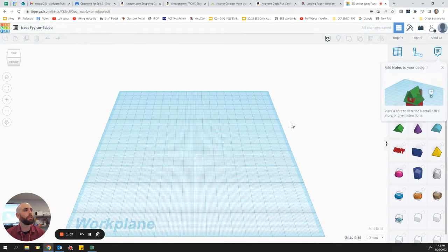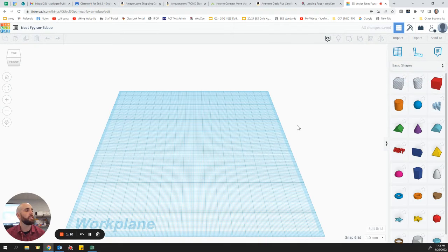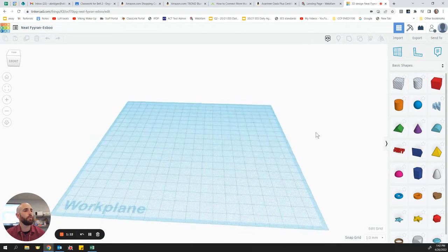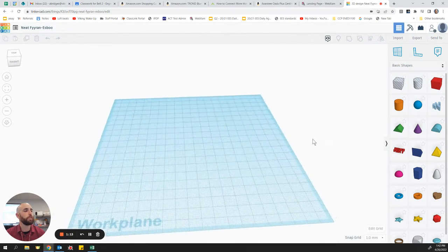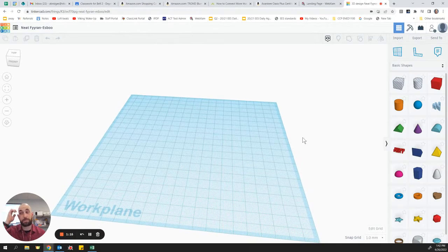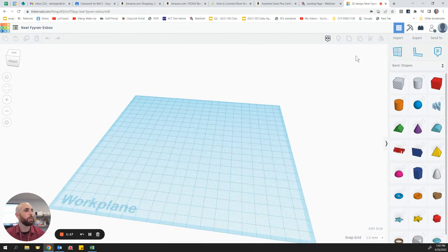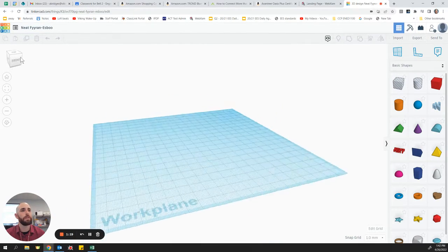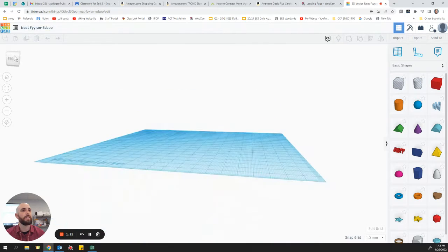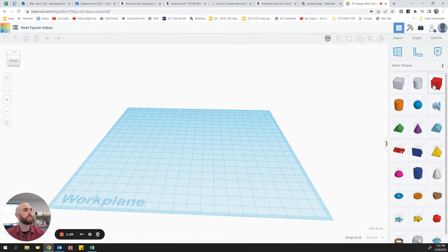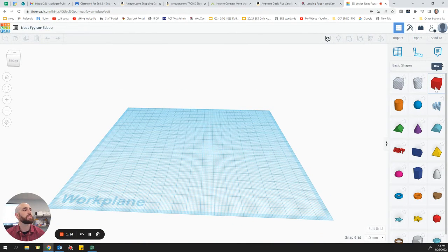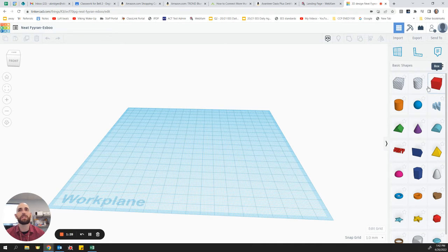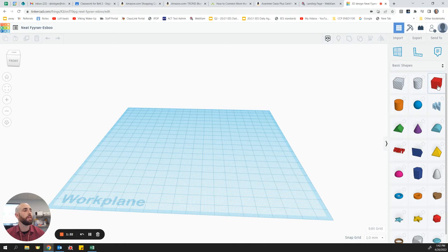So once you've created your new design in Tinkercad, just remember there are some different ways that you can move around. If you have a mouse, it's much easier, but you can do this also with the view cube up in the top by clicking and dragging. And we're going to start off with a solid. Remember the solids are the colored objects. And then the hollow spaces, those are like cutouts. So we're going to add one of those in a minute.